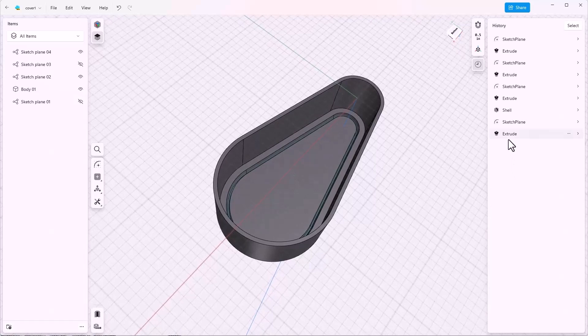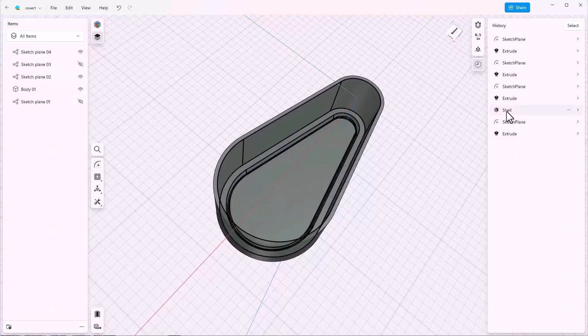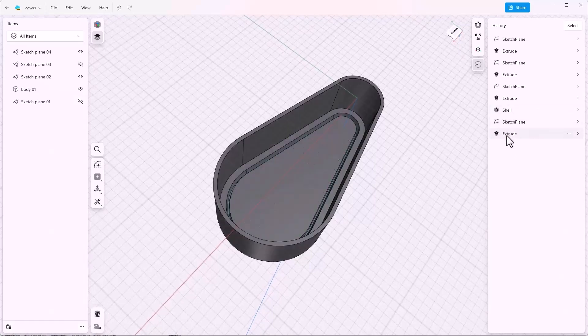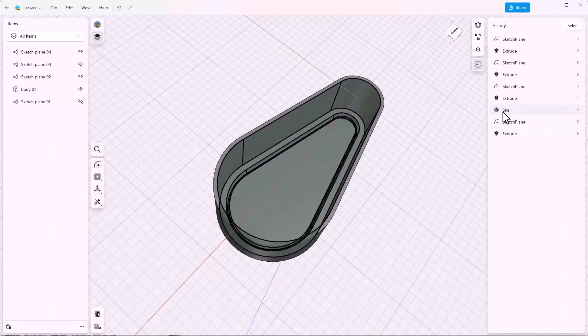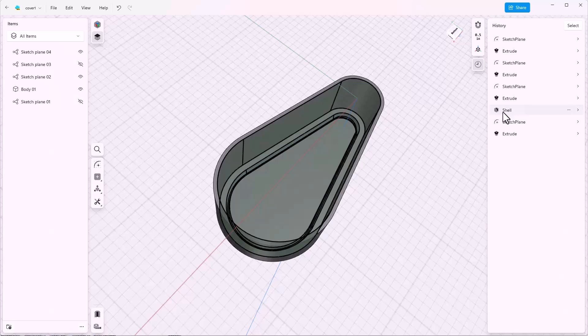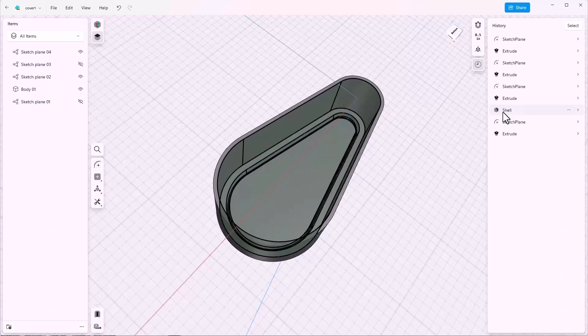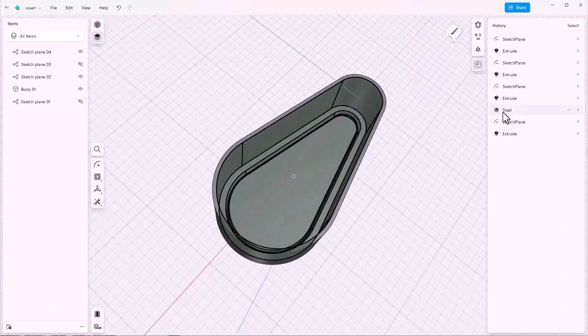Because this sketch text comes after the shell it's not going to be shelled out. Generally fine detail such as sketch text, fillets, and any smaller features will come after the shell as a rule of thumb. Sometimes very small features can make the shell feature fail.